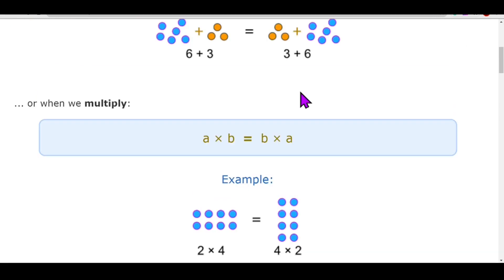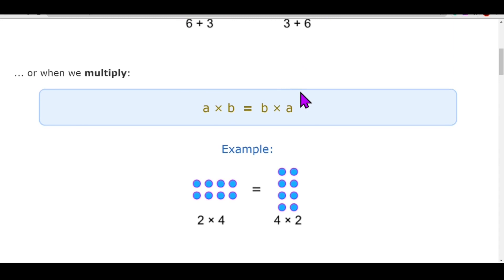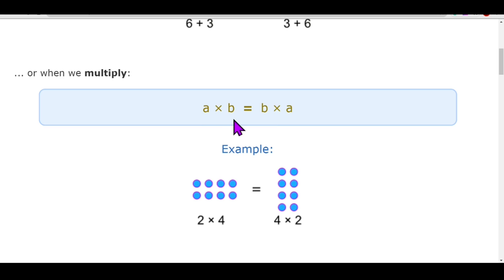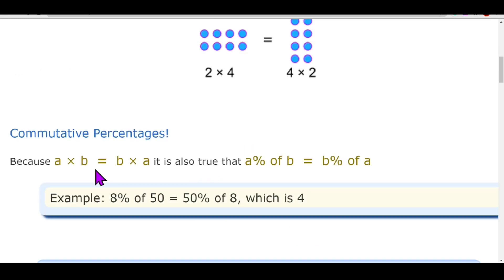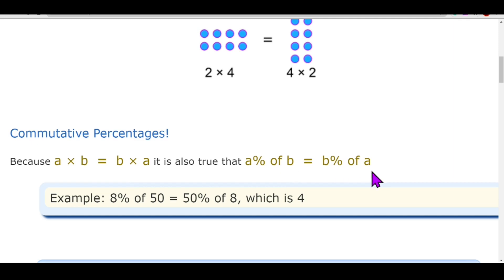For example, six plus three is nine, and three plus six is also nine. Now let's check the commutative law for multiplication. If any number is multiplied by another, the result will be the same even if we change the order — a into b equals b into a. For example, two into four is eight, and four into two is also eight. This property is true for percentages also: a percent of b equals b percent of a.